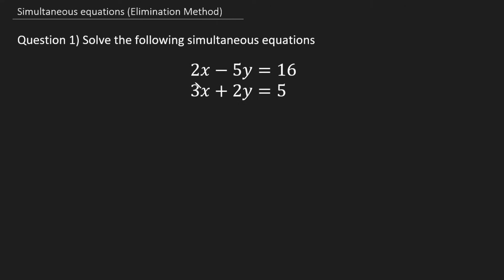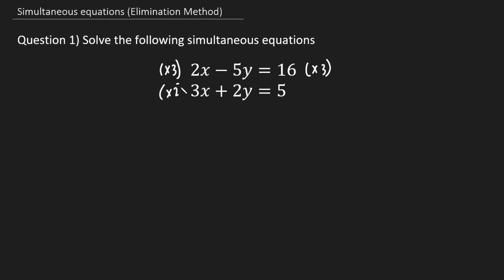I'm going to take the coefficient of x in my second equation — this 3 — and multiply it onto the first equation, both sides: times 3, times 3. I'm going to do the same for the second equation, except I'm going to take the coefficient of x from the first equation and multiply that onto the second equation: times 2, times 2, times 2. So this is step one.